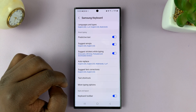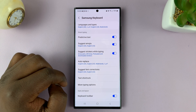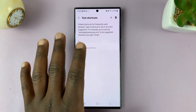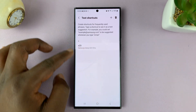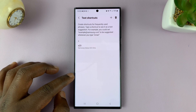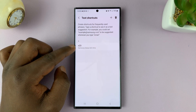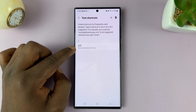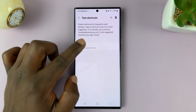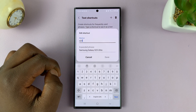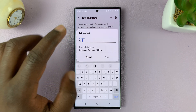Under that, go to Text Shortcuts. Here you should see a list of your text shortcuts. I currently only have one, and that's why you're only seeing one here. Tap on the shortcut you have and you can go ahead and edit it.